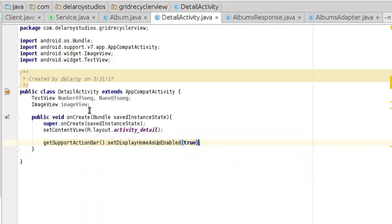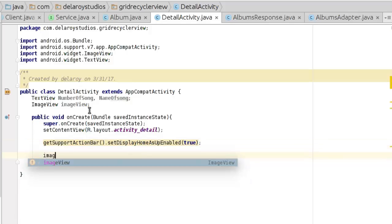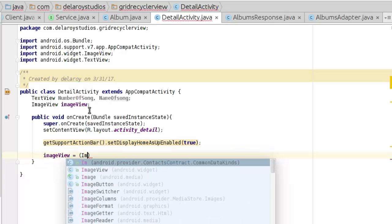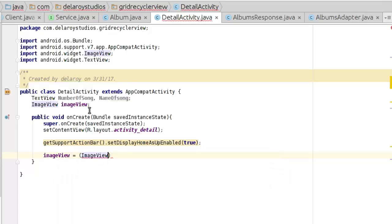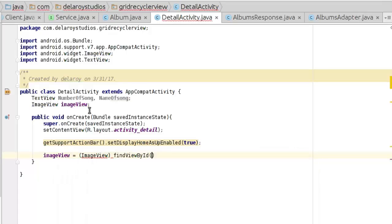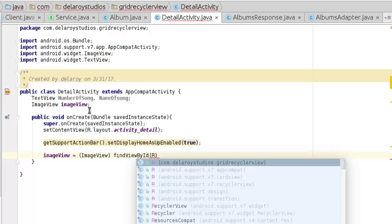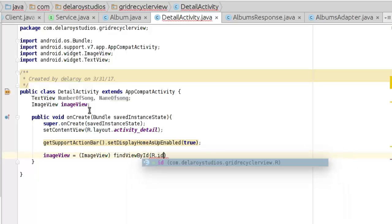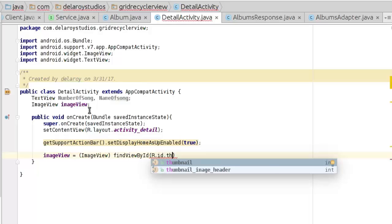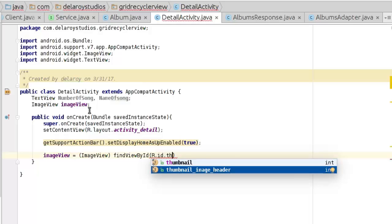Now let's initialize imageView. It equals to the ImageView findViewById, calling the R.id.thumbnail.